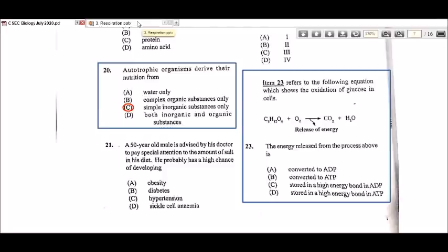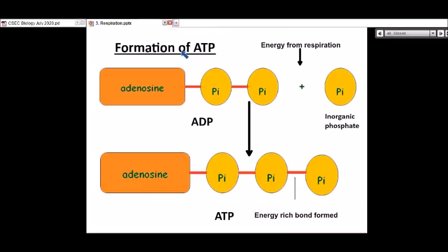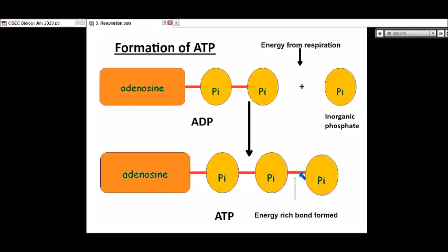Referring to a diagram — you can see how ATP is formed. The energy from respiration is used to create a bond between ADP and an inorganic phosphate, forming ATP. That energy is stored in the energy-rich bond that is formed. The red line in the diagram represents the high energy bond. So yes, the energy is converted into ATP, which is formed by creating the high energy bond between the two phosphates.